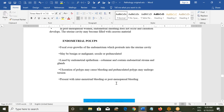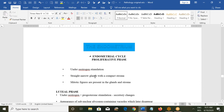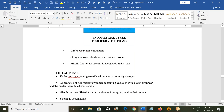Endometrial polyps represent focal overgrowth of the endometrium protruding into the uterine cavity. They may be benign or malignant, sessile or pedunculated. The polyps are lined by columnar endometrial epithelium and contain endometrial stroma and glands. Ulceration can cause bleeding, and pedunculated polyps may undergo torsion. They can present with intermenstrual or postmenopausal bleeding.